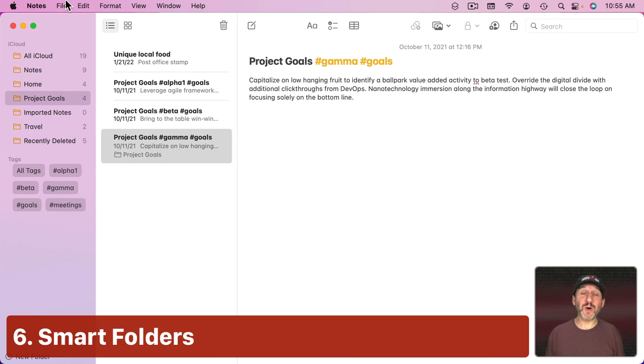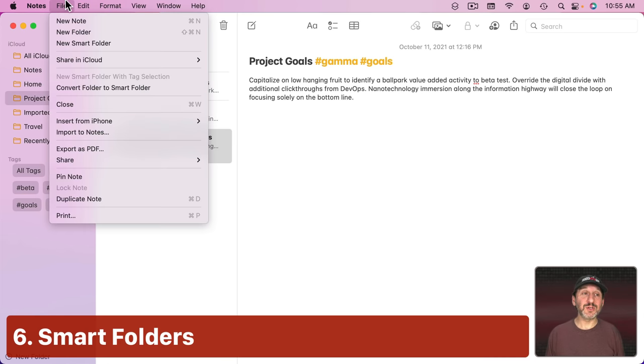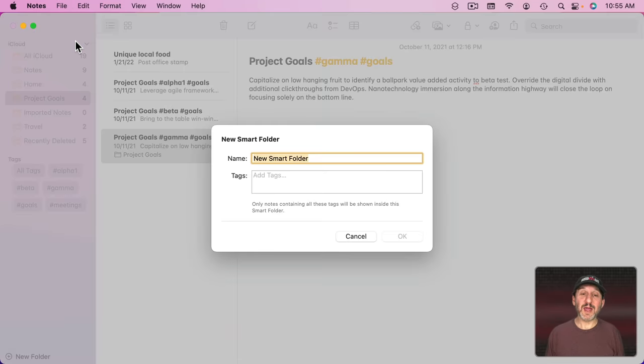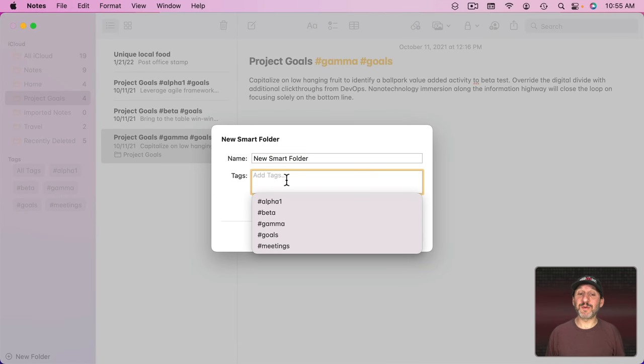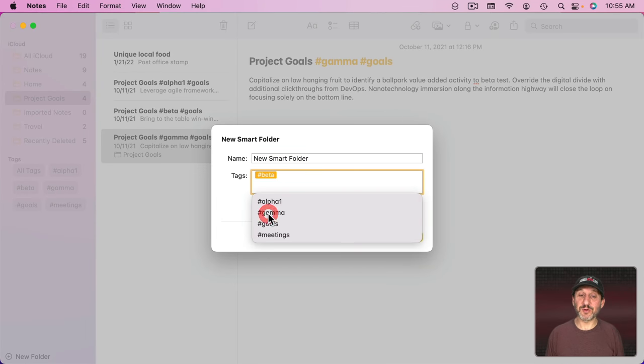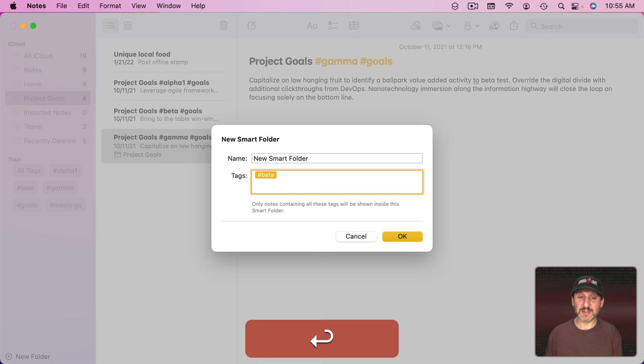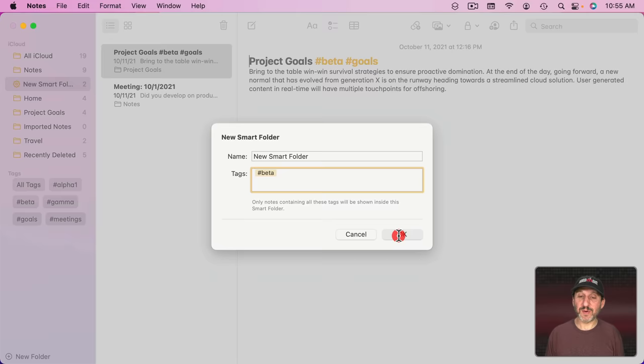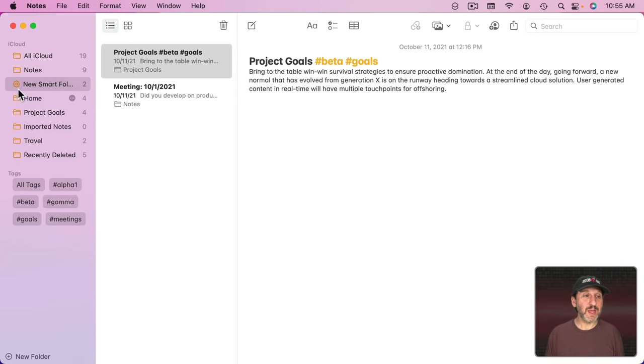You can also create Smart Folders. So you can create a new Smart Folder and the Smart Folder is going to refer to a tag. Let's say we want to have a Smart Folder with all of the beta tags in it. I'm going to say OK and then you can see the new Smart Folder.